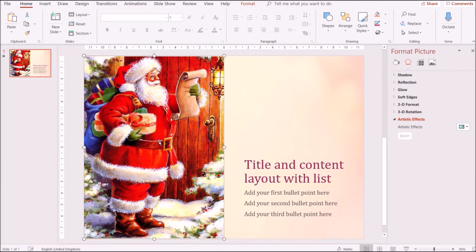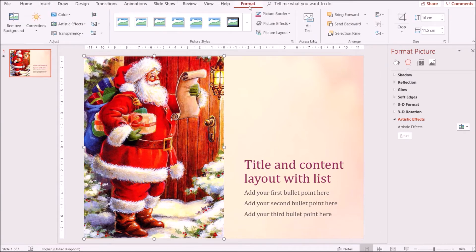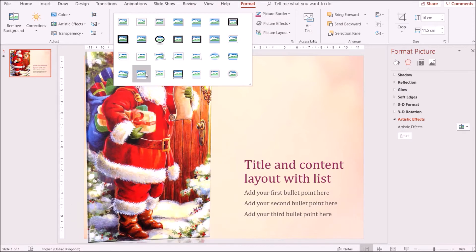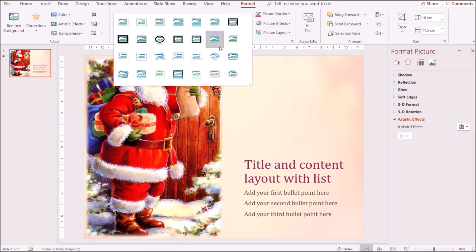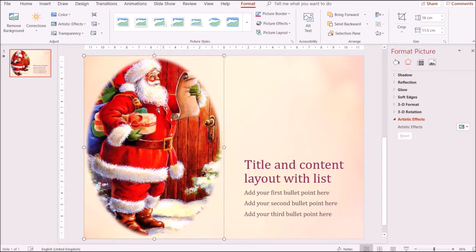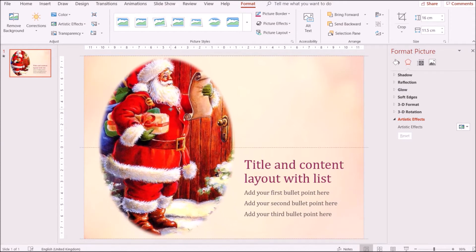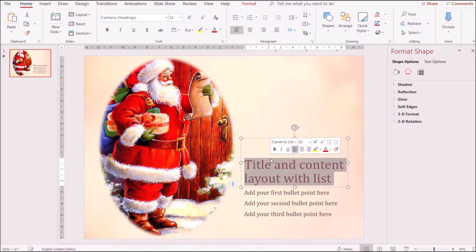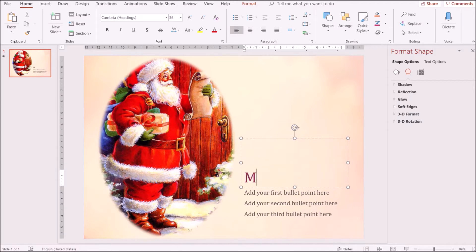I want to change the style of this picture. Go to Format, then under Picture Styles you have so many different options. I'll choose a style I find pretty. Then I'm going to go ahead and type in a message — you can type in any message that you want, which is why I like this so much.